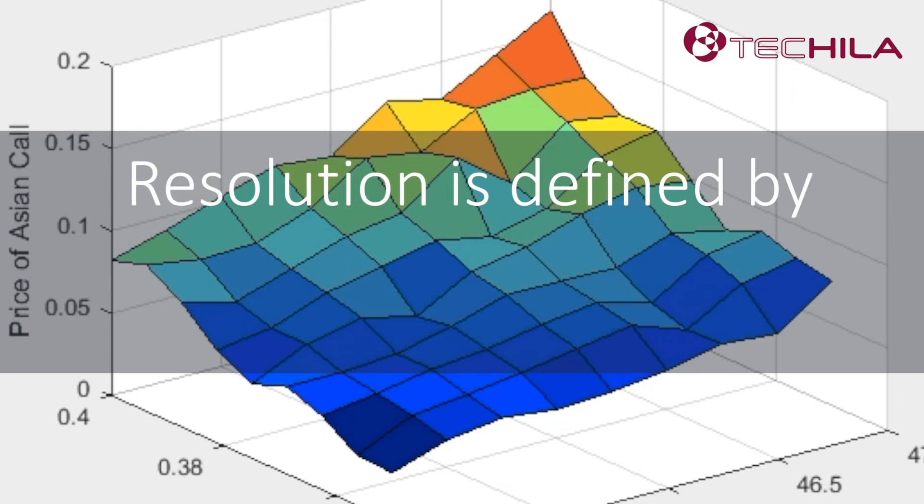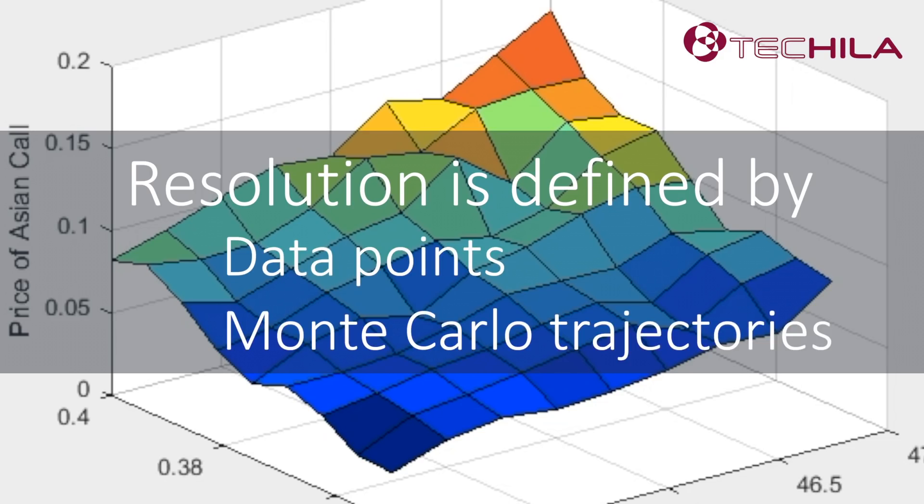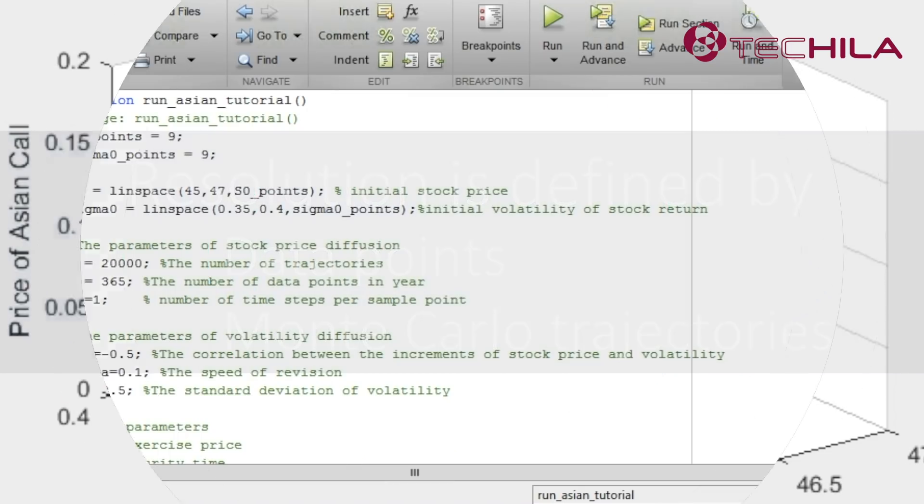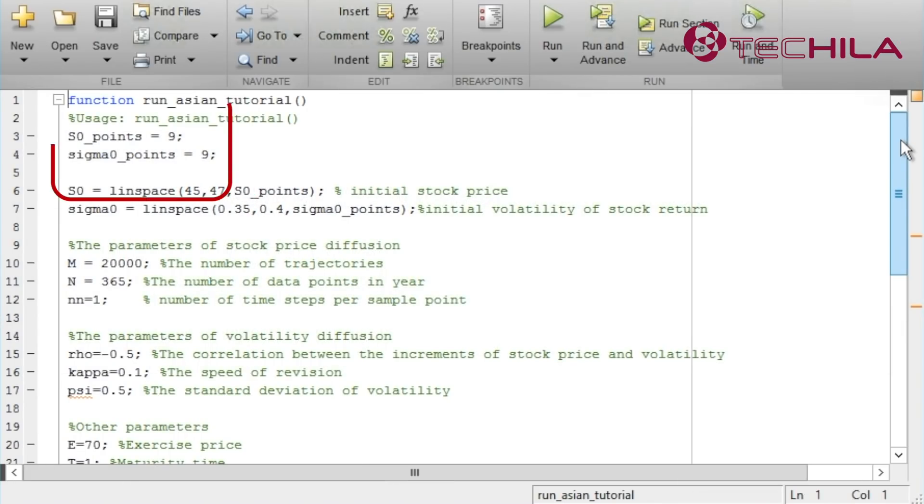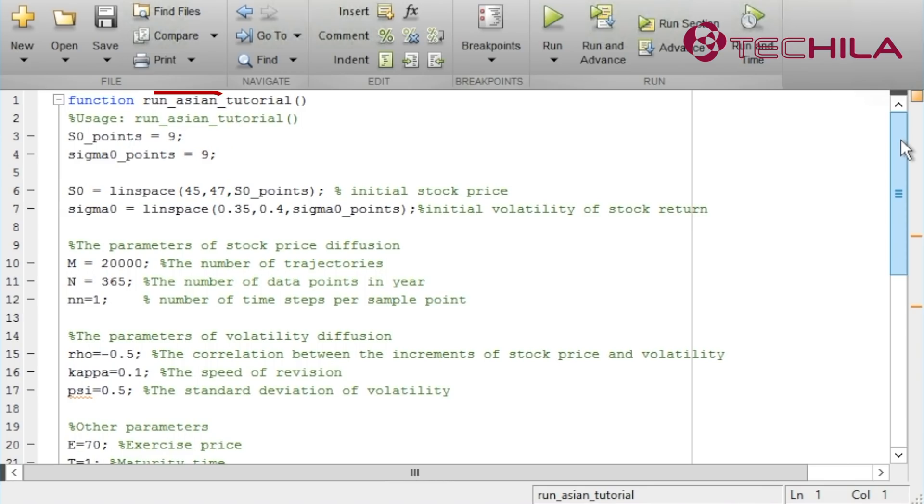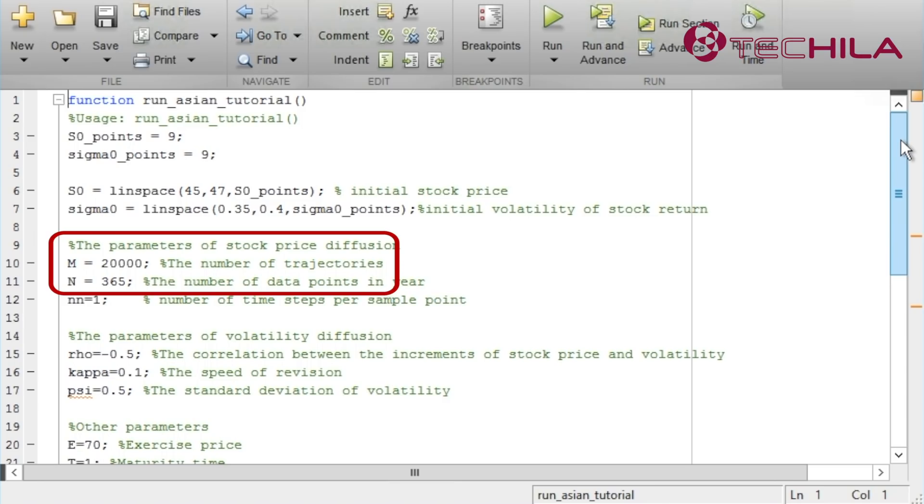The resolution of our simulation is defined by two factors: the number of data points and how many Monte Carlo trajectories we have decided to calculate in each of the data points. These two variables define how many data points we will calculate in the space of the initial stock price and volatility. This variable defines the number of trajectories in each of the data points. In the low resolution simulation, we have now limited the number of trajectories to 20,000.